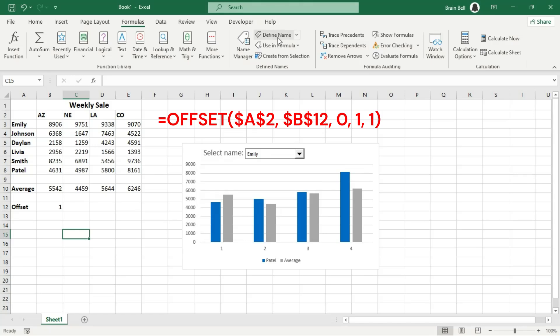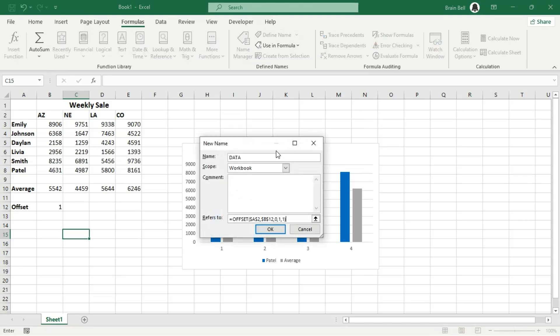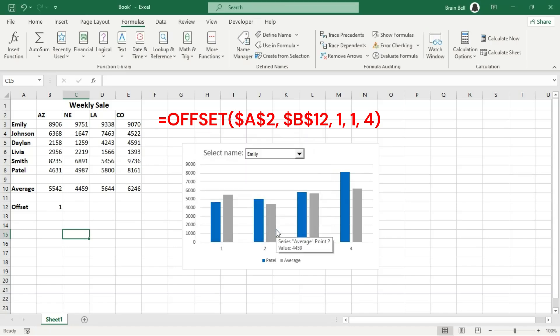Repeat these steps to define another dynamic range. Name the range data. In the Refers to box, enter the formula shown on the screen.